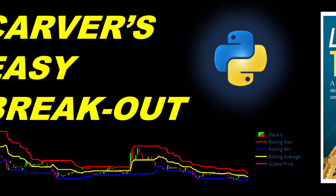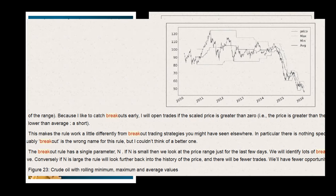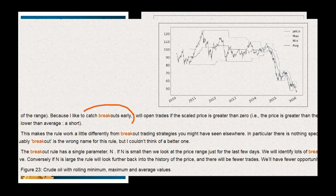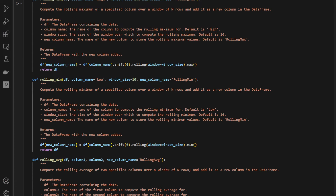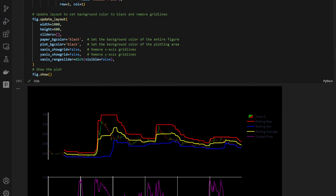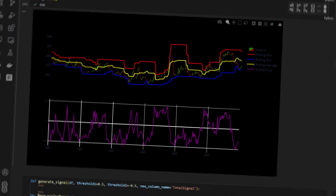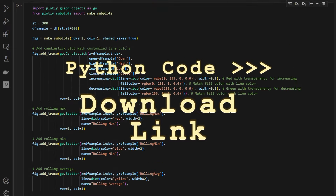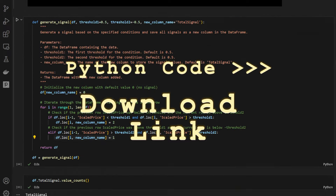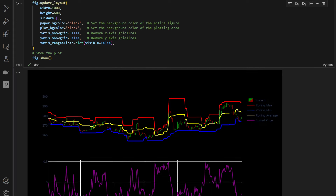Hi and welcome. This is an indicator that I found in one of Robert Carver's books and it allows us to catch early breakouts. In this video I will show you how we can use this indicator, then we will code it in Python and automate it in a simple strategy for a quick backtest where I also included the spread commission fees in the code. The Python code is available for download from the link in the description so you can enjoy the video, download the code and use it for your own experiments.